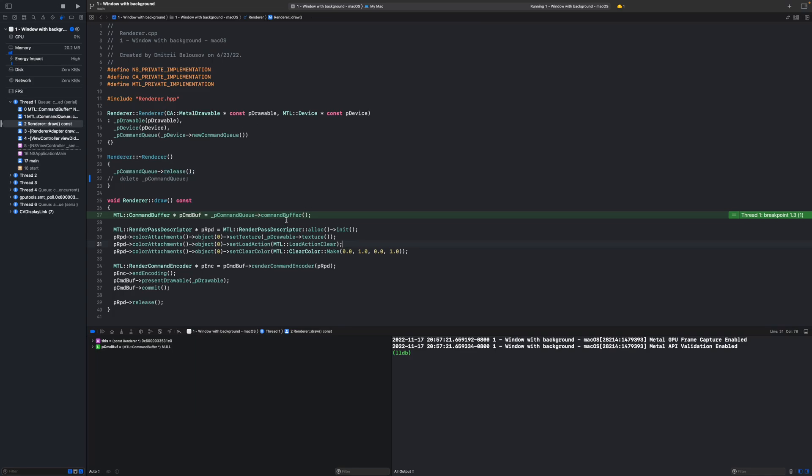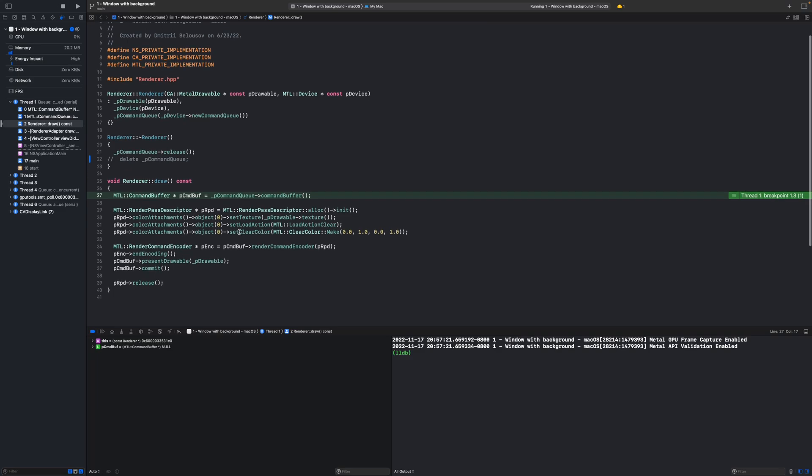And so a different example. See how we create command buffer by calling this command buffer method. And since this method doesn't start with any of the keywords that I mentioned earlier, we don't have to deallocate it. Objective-C runtime will take care of that for us automatically. And that's all I had to share today about Metal CPP Library.